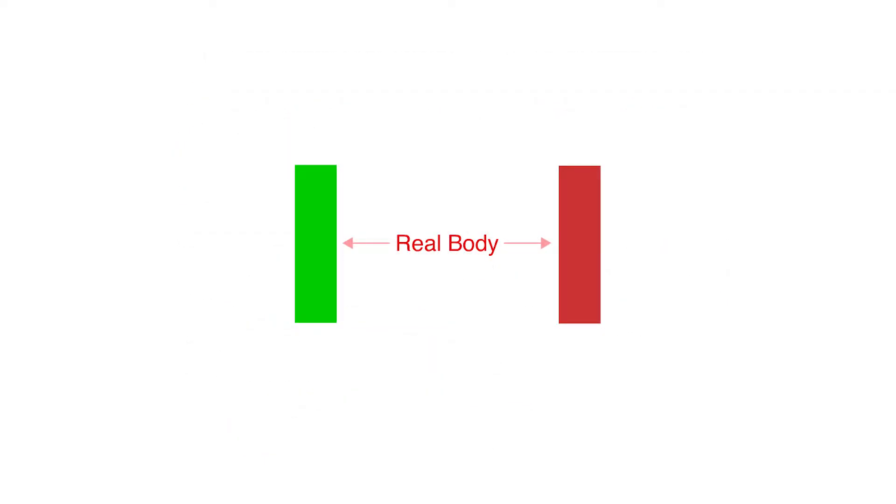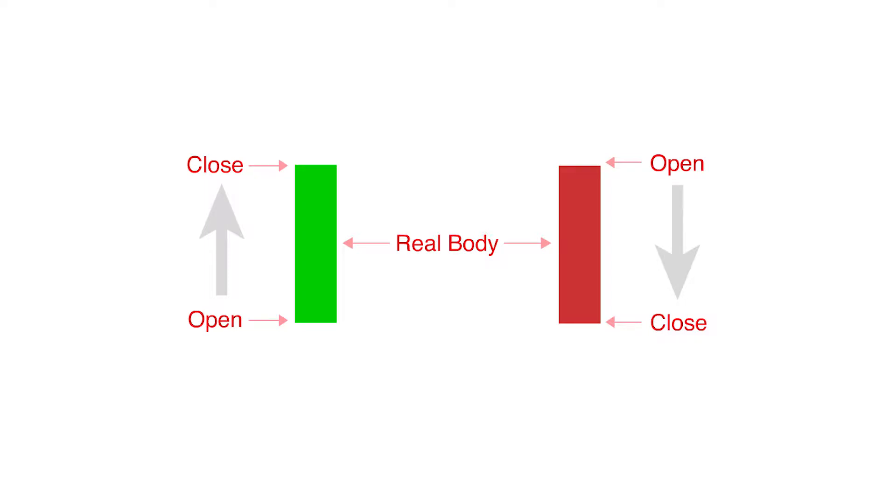Please bear in mind that candlestick charts don't express the events taking place between the open and close price, only the relationship between the two prices. So you can't tell how volatile trading was within that single time period.